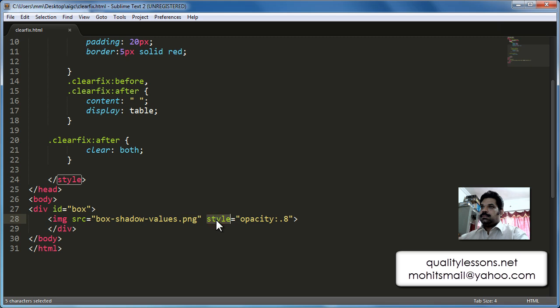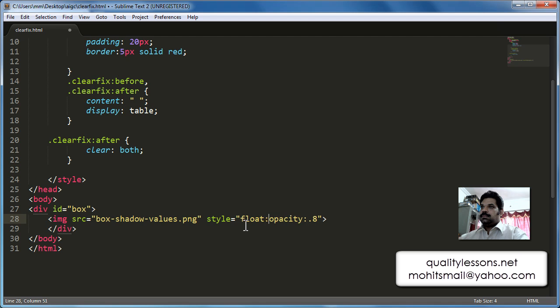We're setting the opacity of the image to 0.8. Now I'm going to add one more property before the opacity — the float property. A float of either left or right will float the image to the left-hand side or right-hand side of the div.